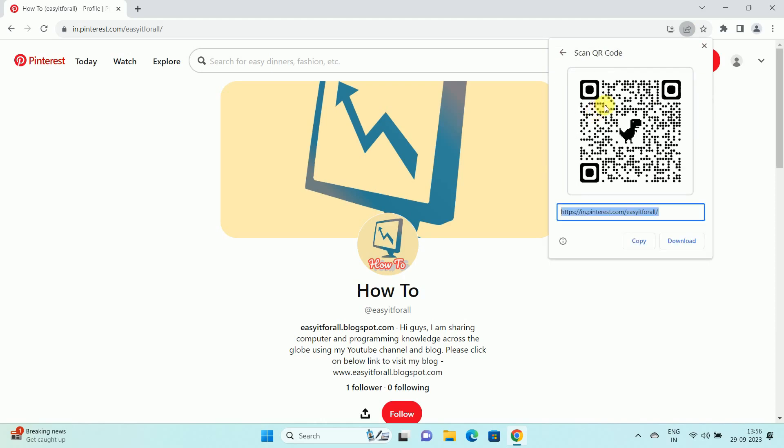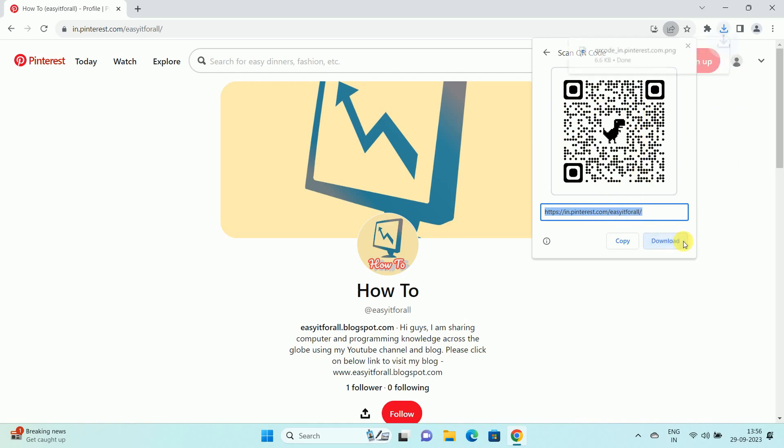Once you click on the create QR code option, you can see the QR code is created by Google Chrome for this URL. Now, to download this QR code, click on the download.